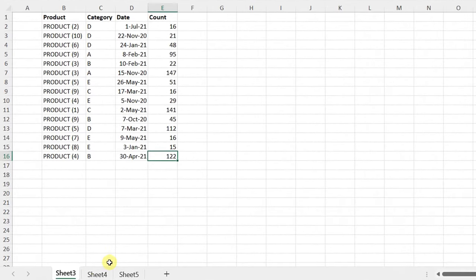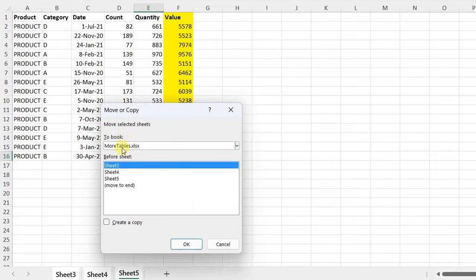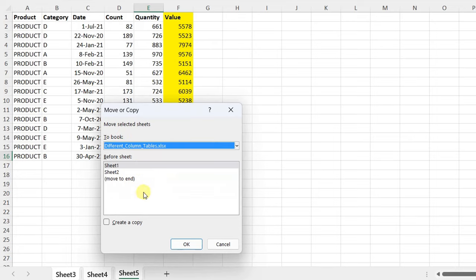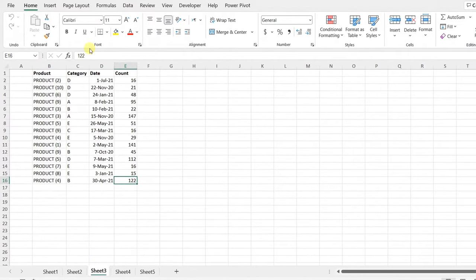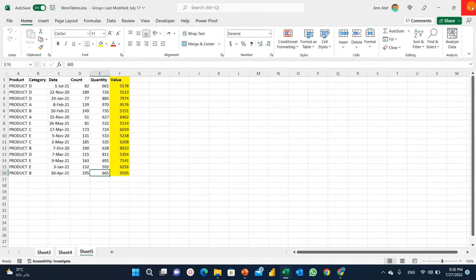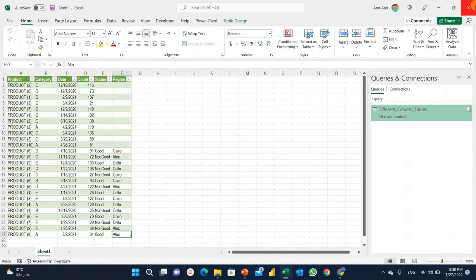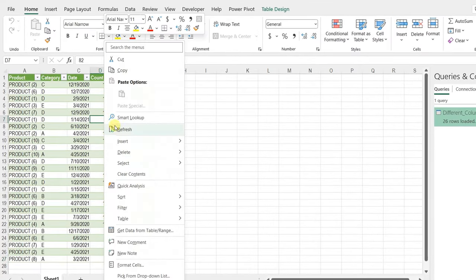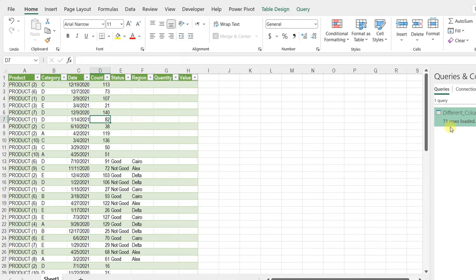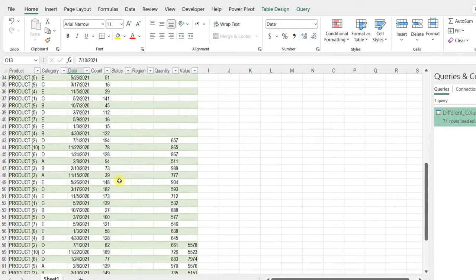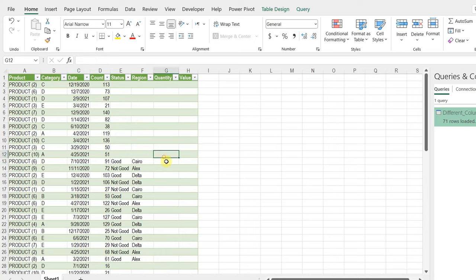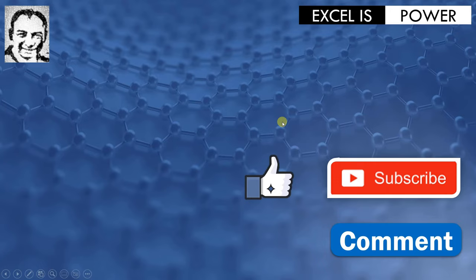Let's now add more tables with different columns inside the same workbook and see what happens. Inside the more-tables workbook I have three additional sheets. I'll select sheet three, press and hold Shift, select sheet five, right-click, Move or Copy — I want to move them into the different-column tables workbook, move to end, check Create a Copy, and click OK. Now I have five sheets inside the same workbook. I save and close, go back to our loaded table, right-click Refresh — and now it's 71 rows loaded. The extra two columns are added, new data is combined, no errors — everything is working perfectly.